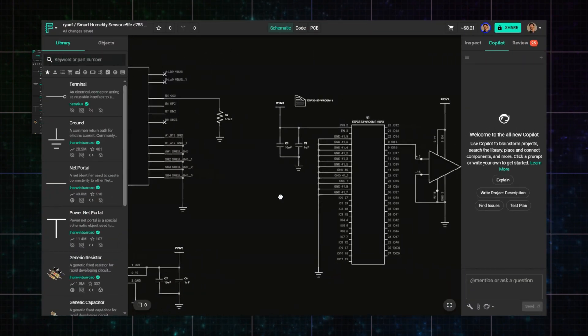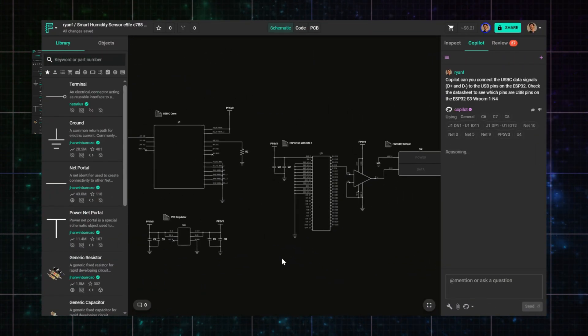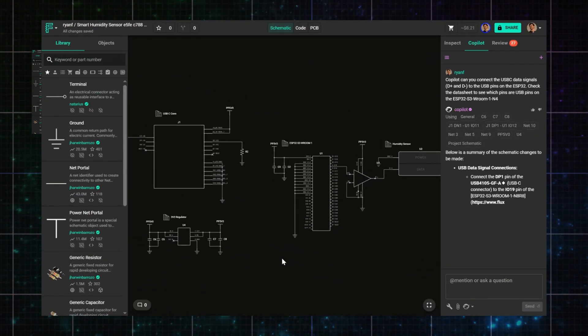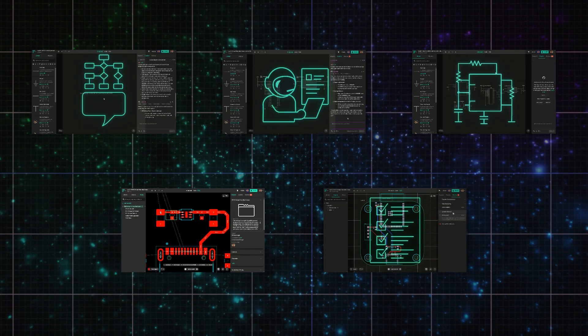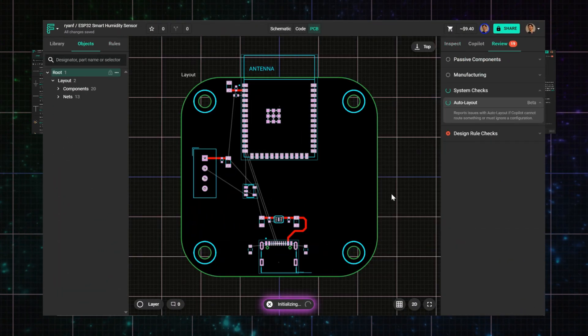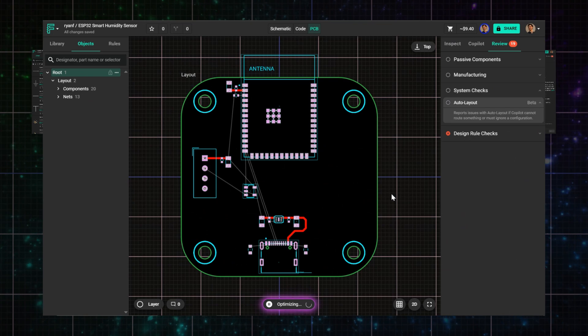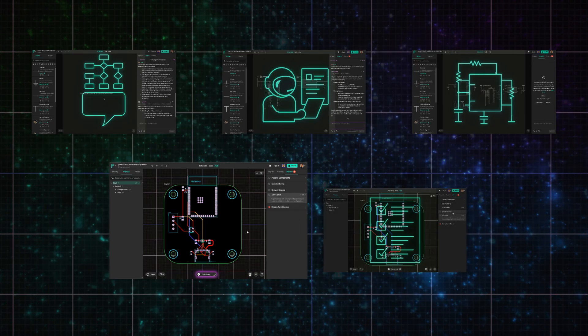In schematic, we'll extract values, calculate parameters, and pull in datasheet data directly through Copilot. Then we'll switch to PCB view and do some light placement, create net classes, and use Copilot auto layout to route the board.